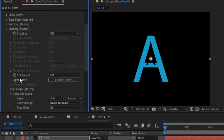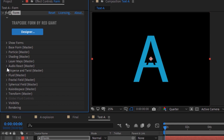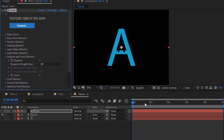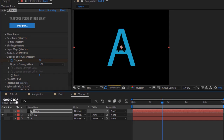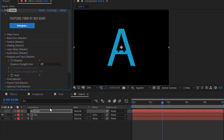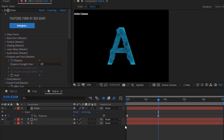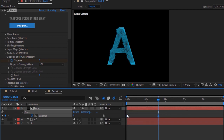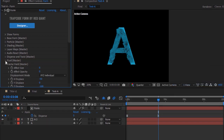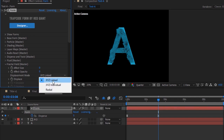Go to Shading and turn on Shadow Light. Move the timeline to 0 seconds, go to Disperse and Twist, click the stopwatch next to Disperse and set its value to 20. Now move the timeline to 98 frames and change its value to 5. Press U to open keyframes, select both keyframes, right-click, go to Keyframe Assistant, and Easy Ease both keyframes.